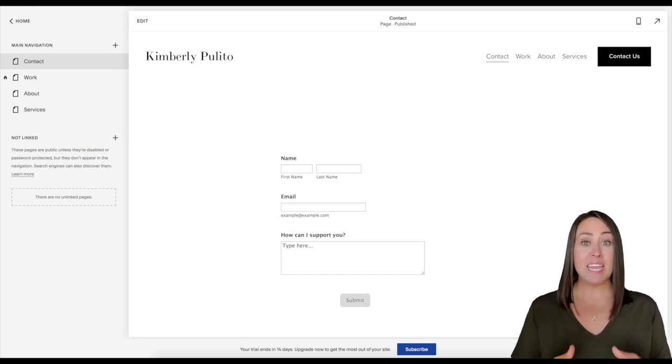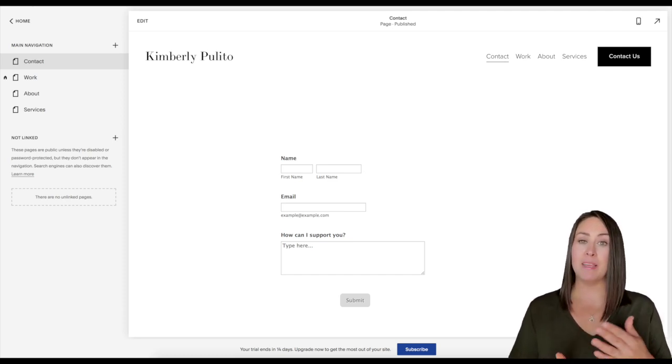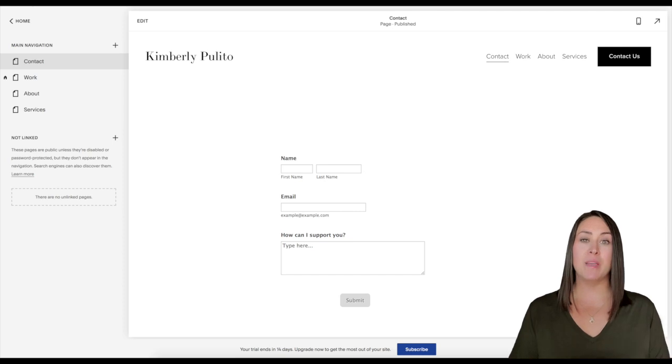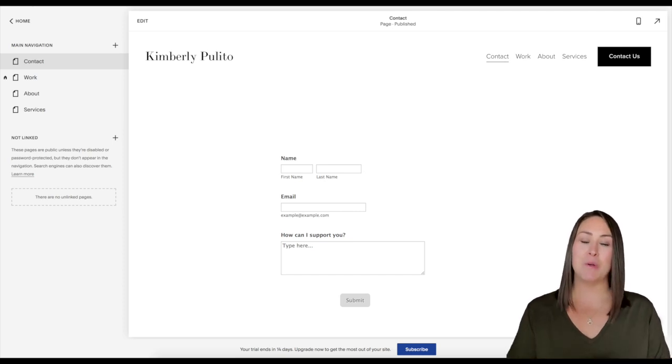So if you have any questions about embedding a form in your Squarespace site, just drop it down below. We'll be happy to help. See you later.